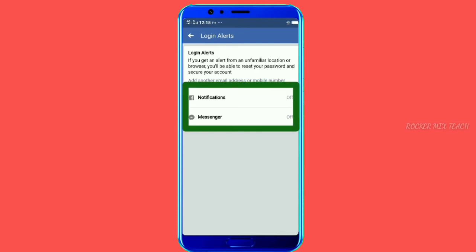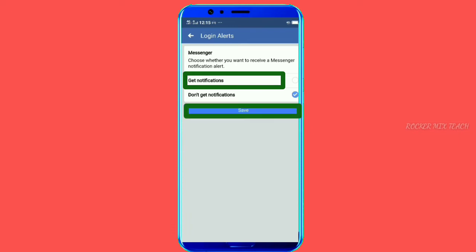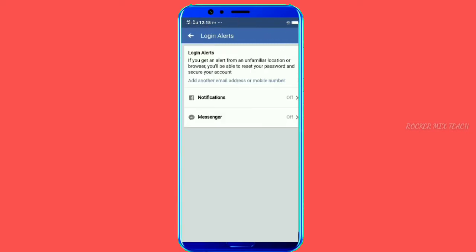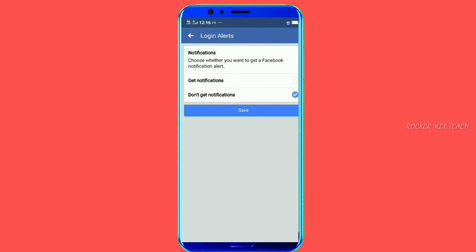If you receive an alert message, you will select the notification and save it. If someone logs in to your Facebook account, you will receive an alert message. You can get alerts about unrecognized login options. This way, using your device is very simple and you can get 100% security.